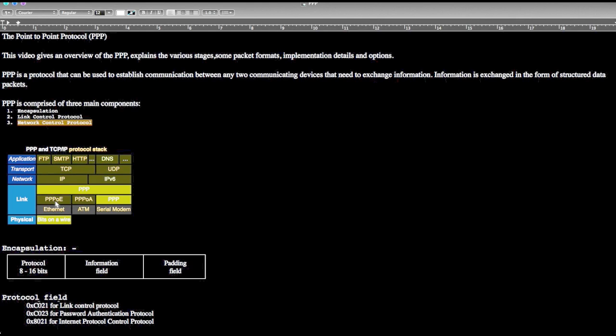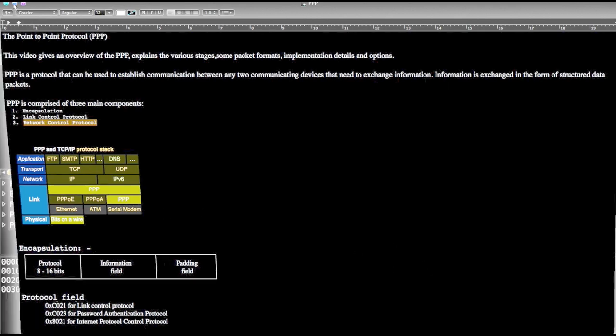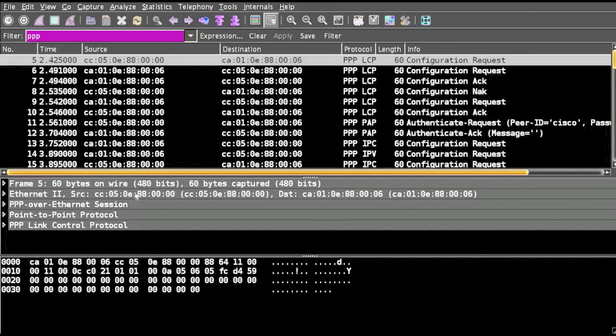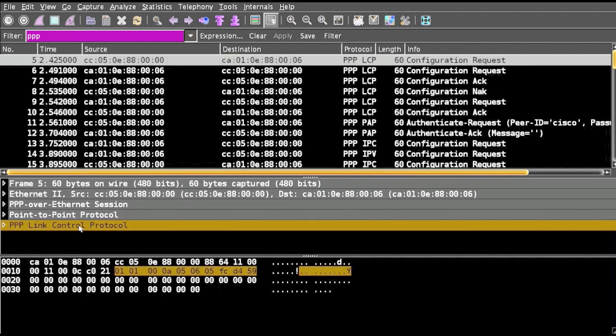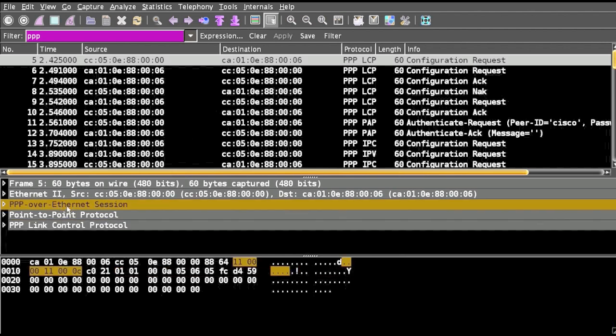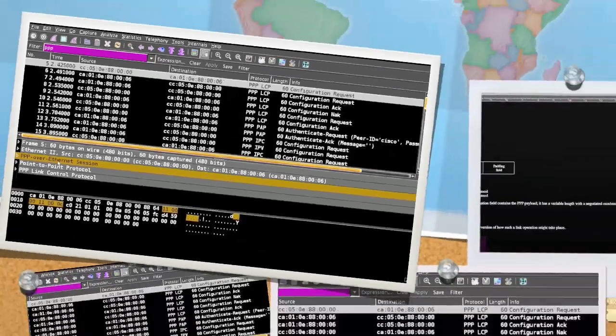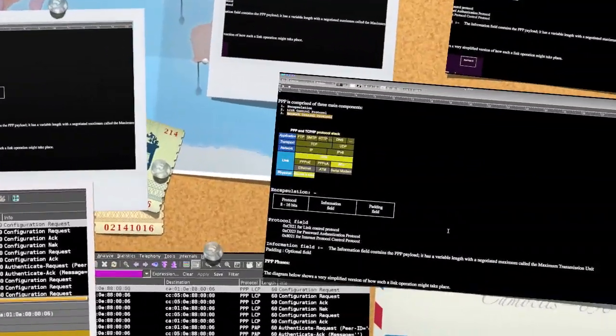We can see in the data link layer the PPP information is there, and beyond that the PPP over Ethernet, PPP over ATM, and PPP protocol itself is present. This is the encapsulation. If you see the Wireshark, we can see Point to Point Protocol, then we have Point to Point Link Control Protocol, and it is happening over Ethernet session.